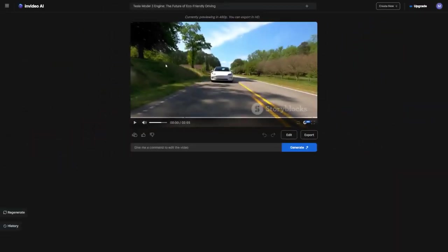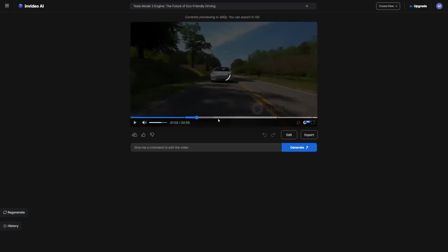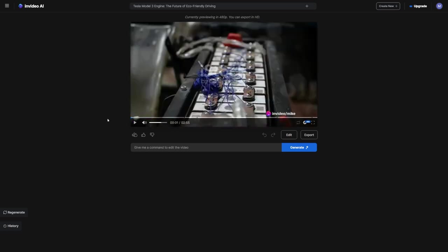And there you have it, our video is ready. But since it was created by AI, there might be some things we want to tweak. So I'll show you the three best ways to improve your videos on this site.